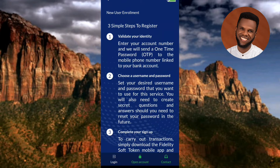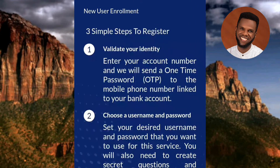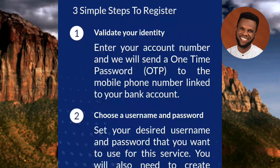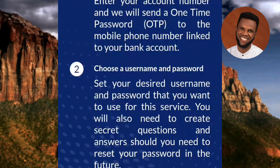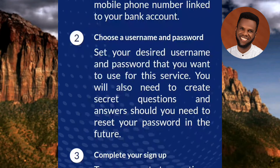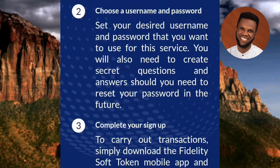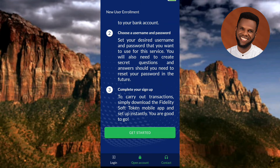You can see what is written here: 'New User Enrollment — Three Simple Steps to Register.' It involves just three steps: the first step is validate your identity, the second step is choose a username and password, and the third and final step is complete your sign up. Scroll down and tap on 'Get Started.'